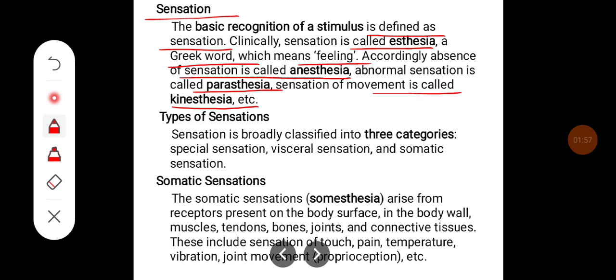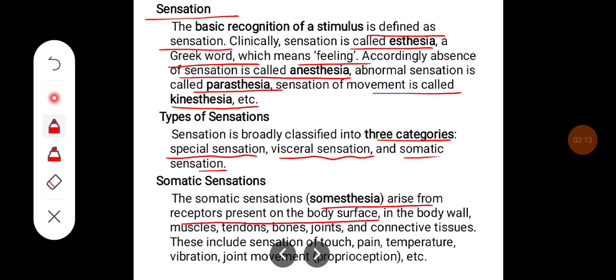There are different types of sensation. It can be broadly classified into three categories: special sensation, visceral sensation, and somatic sensation. Somatic sensation — somathaesthesia — arises from receptors present in the body surface, body wall, muscles, joints, bones, and connective tissues.